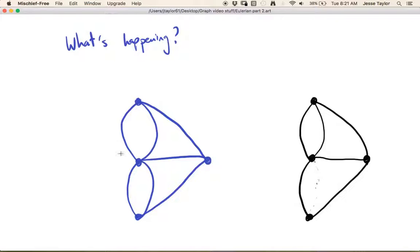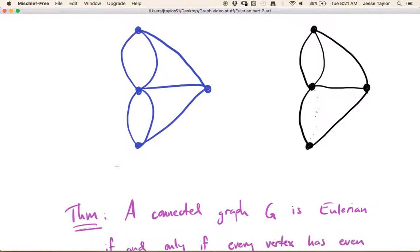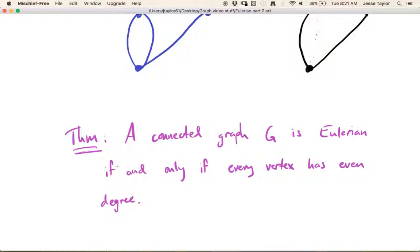So when is a graph going to be Eulerian — when can you start and end in the same place and cross every edge? It turns out that a connected graph is Eulerian if and only if every vertex has even degree. You have to leave and come back for every vertex: intermediate vertices arrive and leave in pairs, and even your starting vertex — though you leave first — you return to it at the end, making its count even.